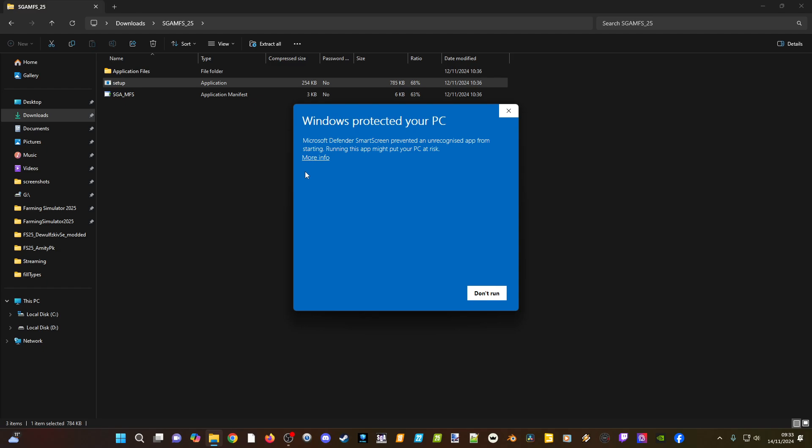The reason this warning is showing is because there's currently no license available for the Mod Folder Switcher by Dashnet, due to finances and such. But it is a fully trusted and tested program used by a lot of people. It's been used back in FS19, prior versions, and FS22, and now again here for FS25. I fully trust Dashnet.